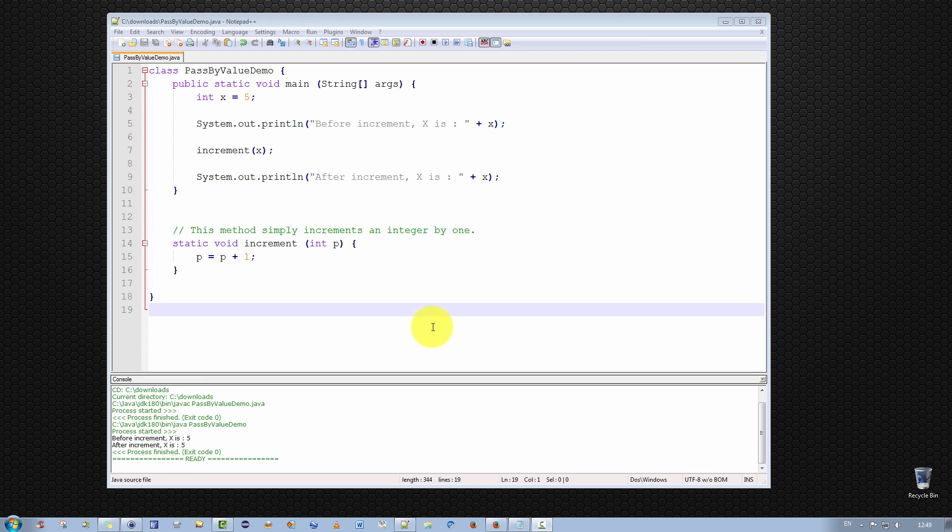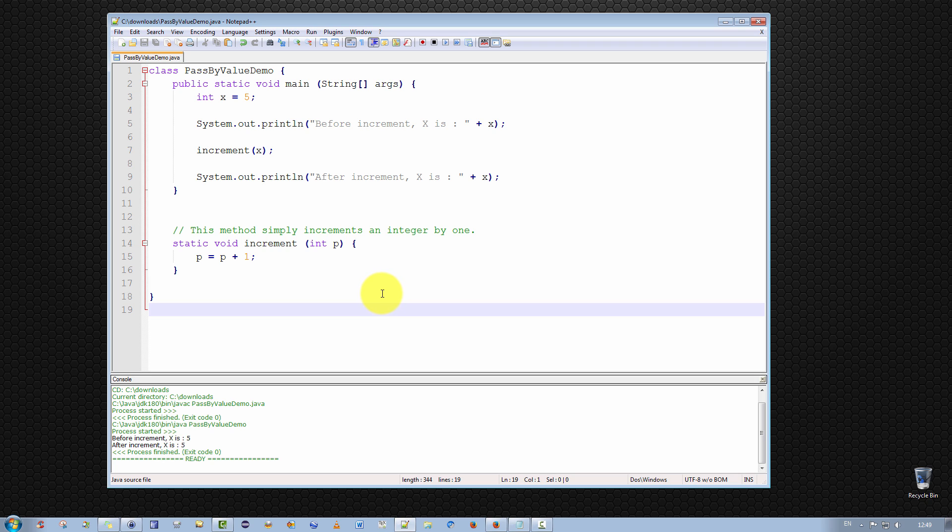So, an obvious question might be, well, what if we wanted to change the increment to x to persist after the method had completed? How would we do that? Well, it's not very difficult.